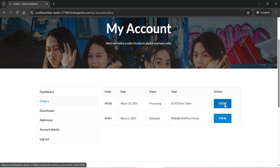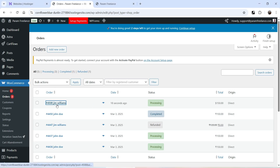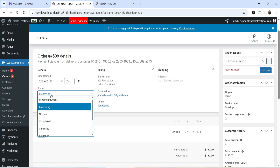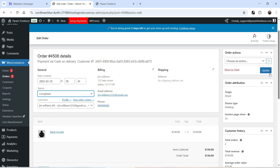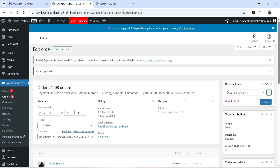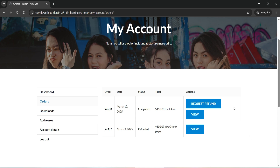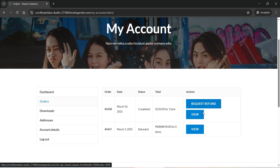Right now there is no option for the customer to request a refund. I'll click on the order and you'll see the status is Processing. I'll change it to Completed and click Update. Now let's go back to the customer's account and refresh — as soon as the order is marked as Completed, the Request Refund option appears on the My Account page.